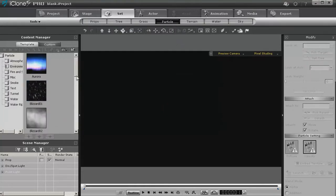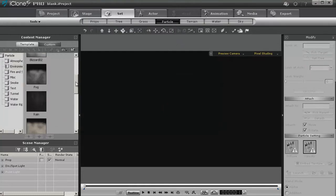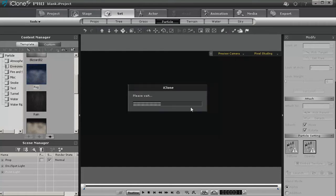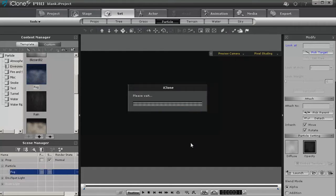Go to set particle and let's just bring simple fog in. Here we go.